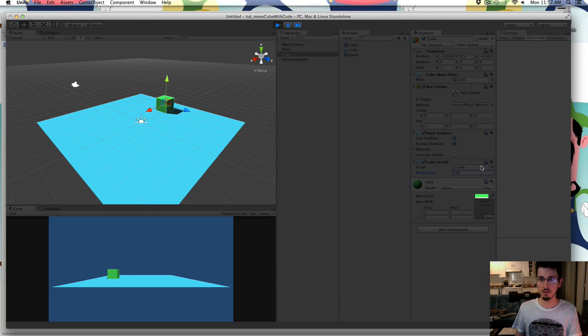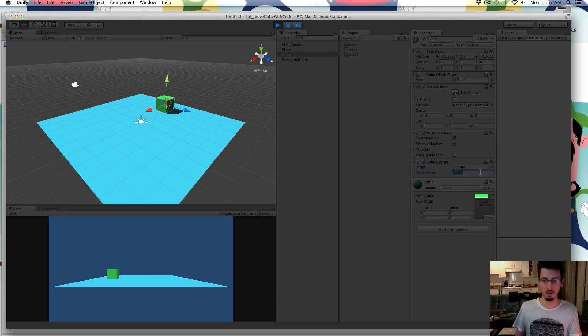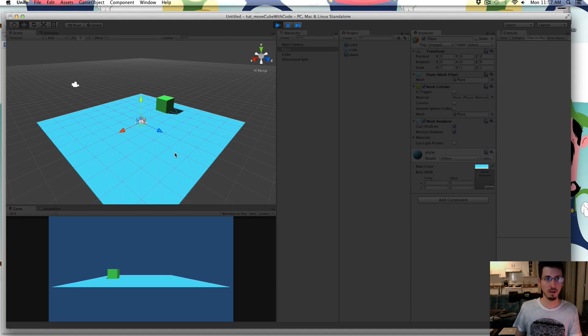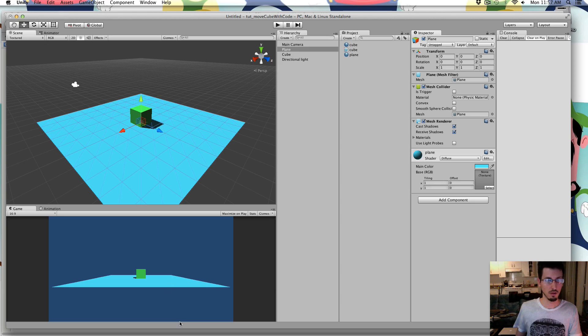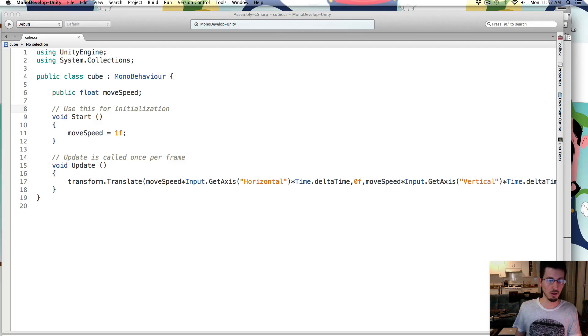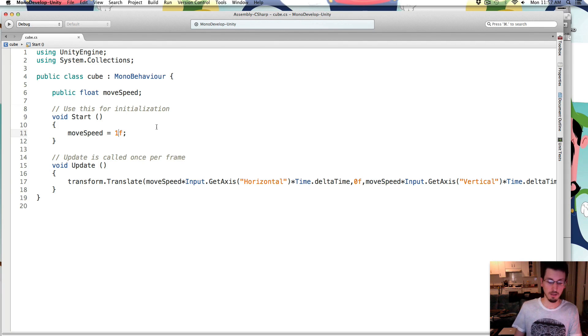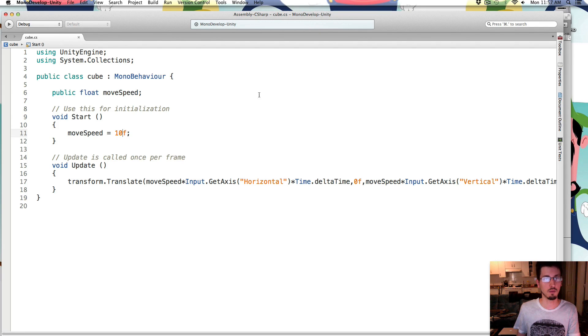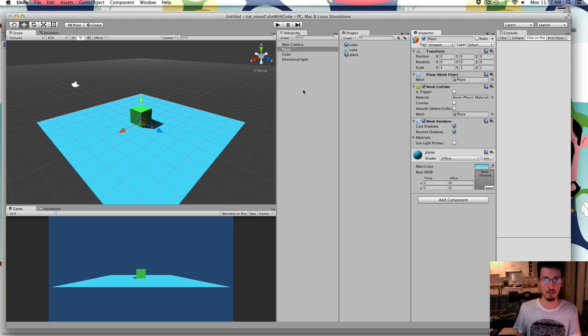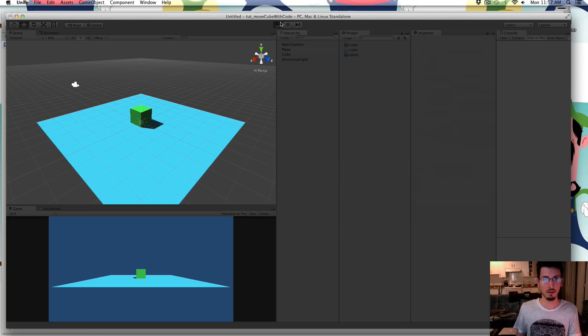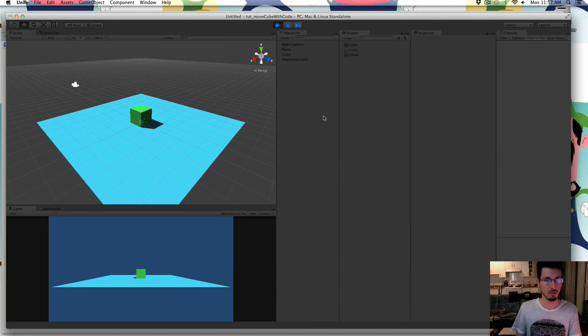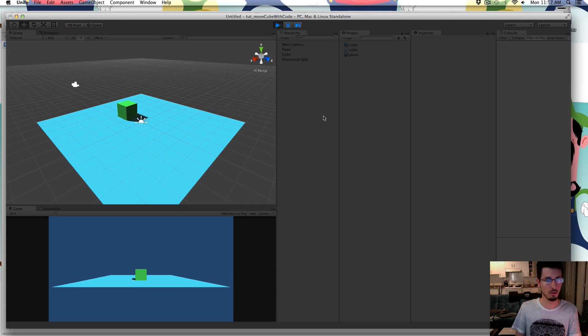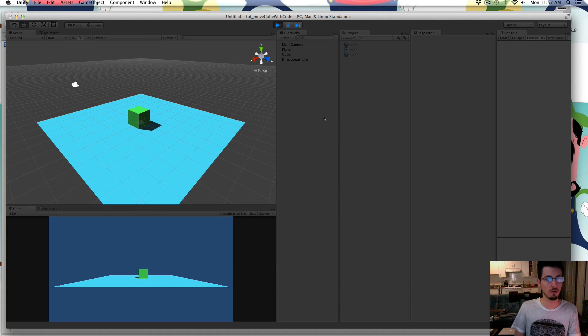So now we can find whatever number we like by just playing around with it. And so now that we know that I like 10, I'm just going to put 10 right in here. So now it's going to default to 10 when you start the game. And there you go, making a cube move around with the arrow keys.